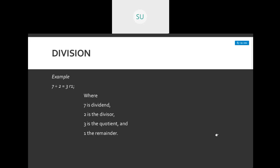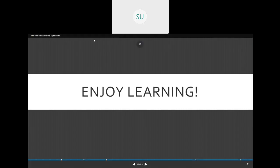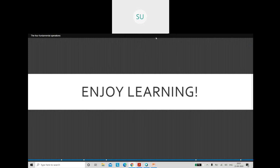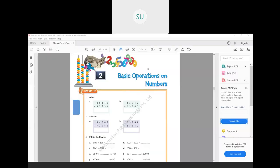So those were the 4 basic operations of mathematics. Now we will see a few questions on these 4 operations from your textbook. Turn to page 92. There is a warm-up exercise — add the following numbers.